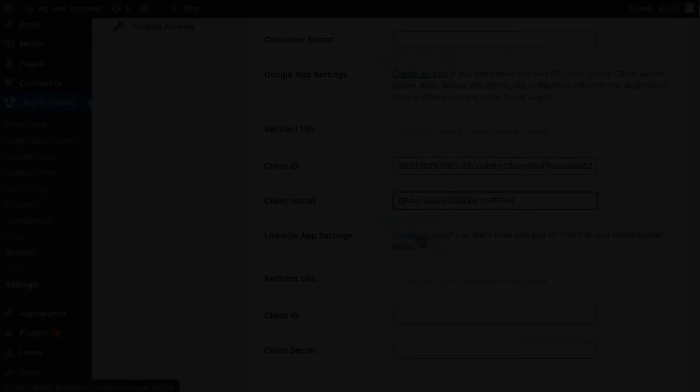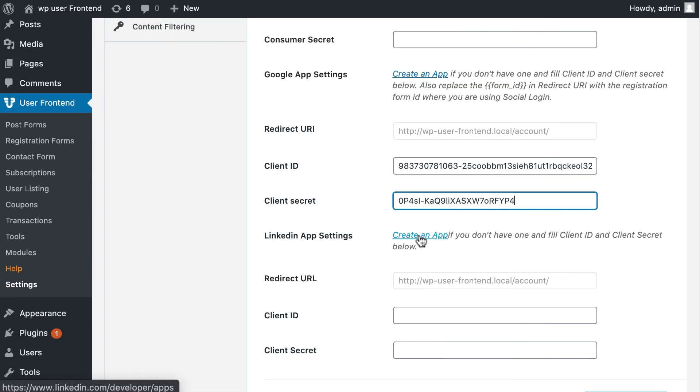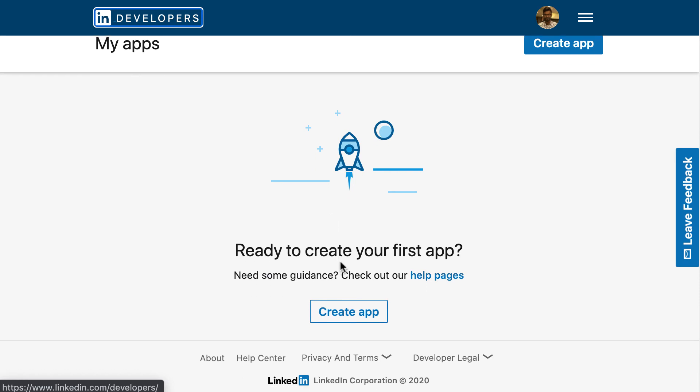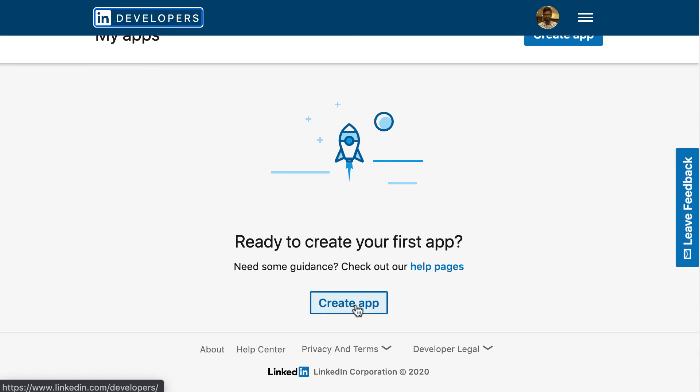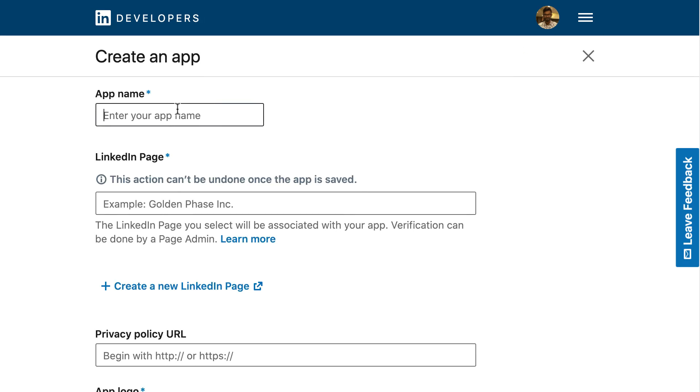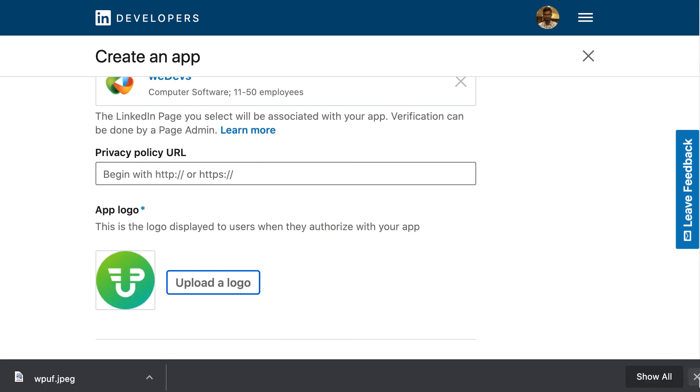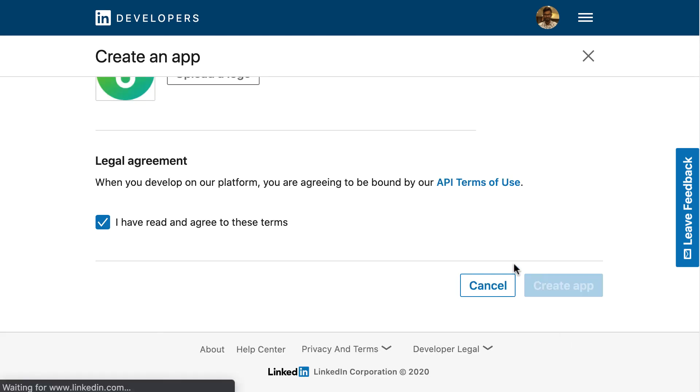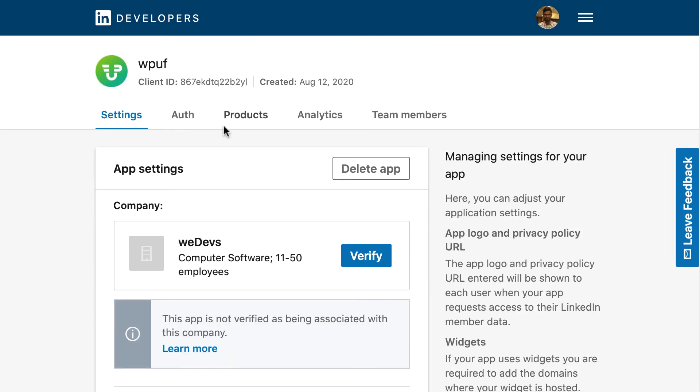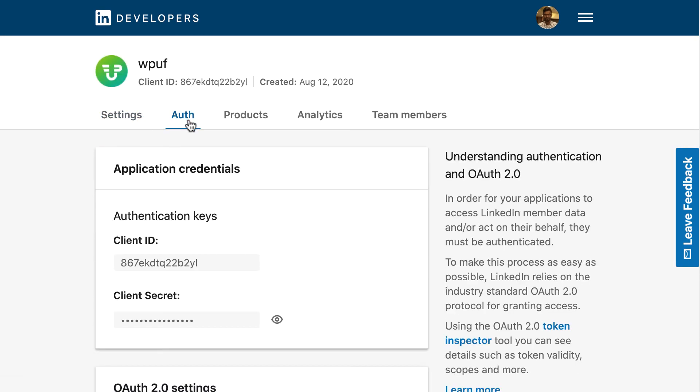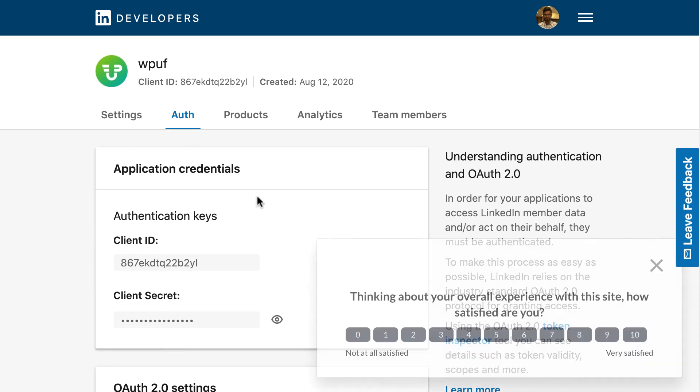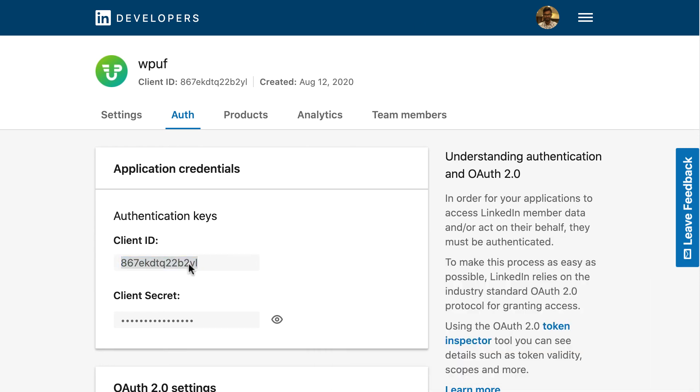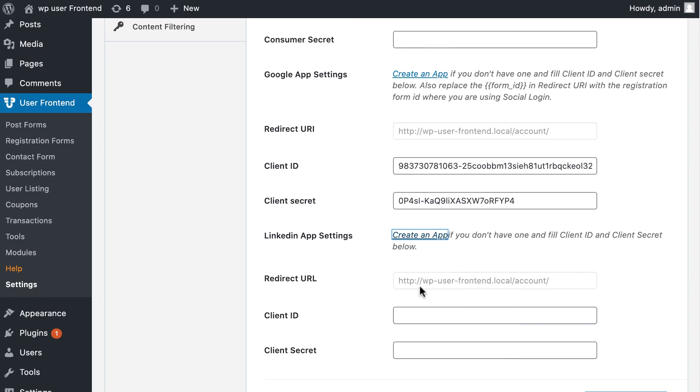Add LinkedIn. Click on Create an app. You will redirect to the LinkedIn developers page. Click on Create an app. Give a name, provide a page and logo then hit Create app. Now copy your ID and secret key from OAuth. And paste it here.